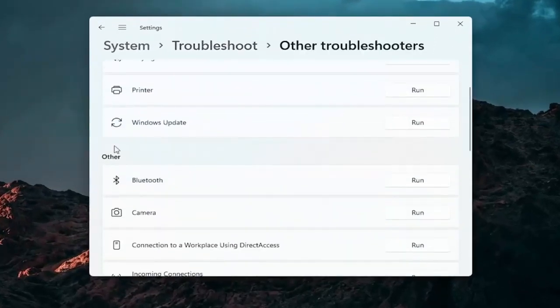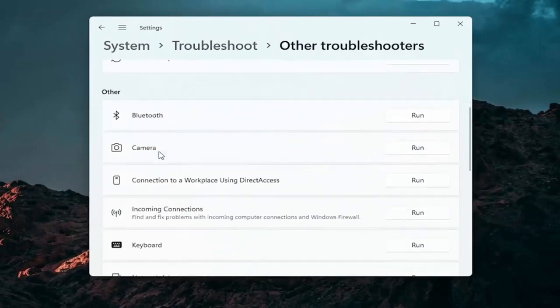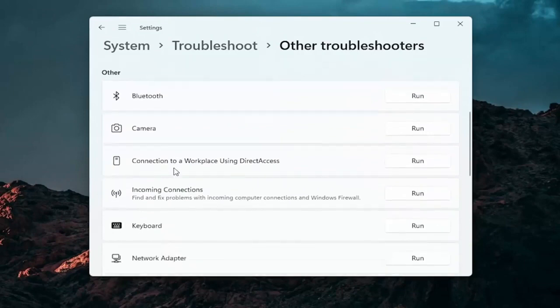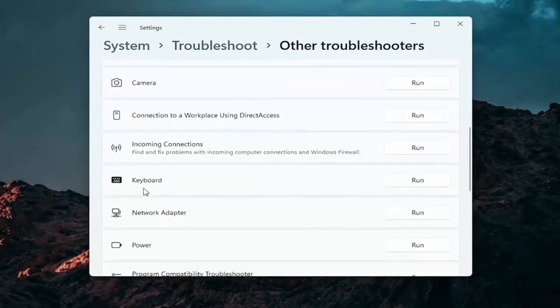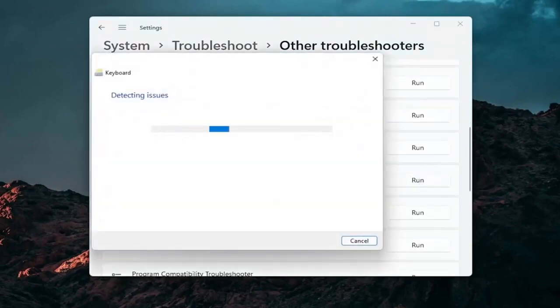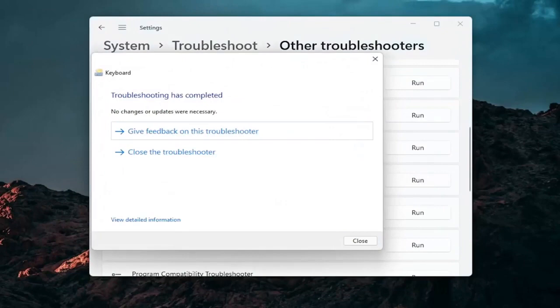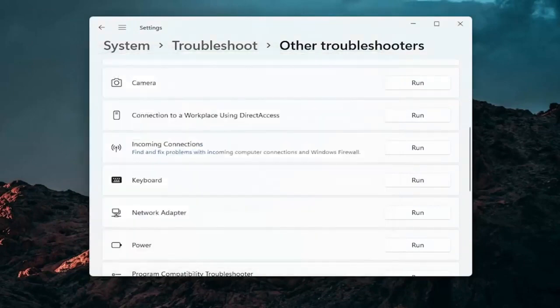And then you want to go down underneath other. And if you're using a bluetooth mouse you may want to select bluetooth. Otherwise you can go down to keyboard. Go ahead and click on run. And if there's any issues that should detect them here. So pretty straightforward process guys on how to do that.